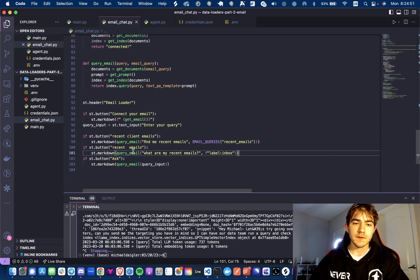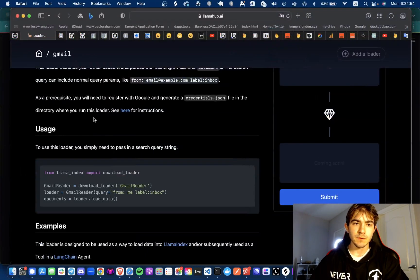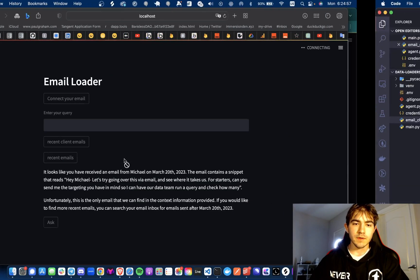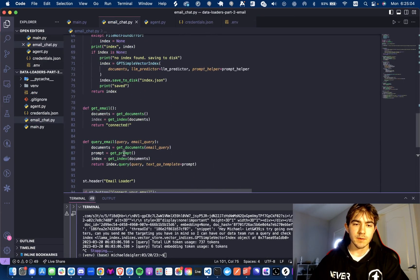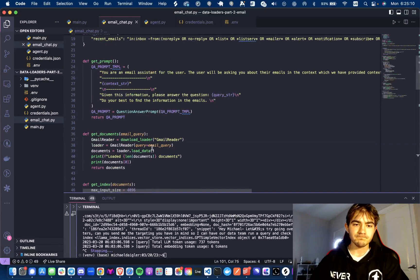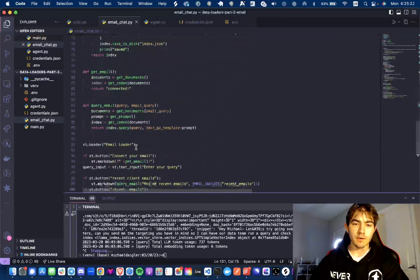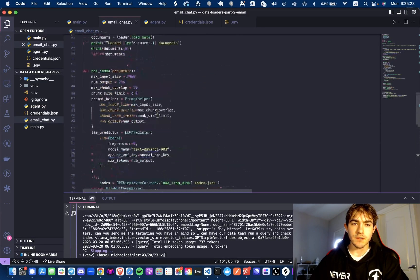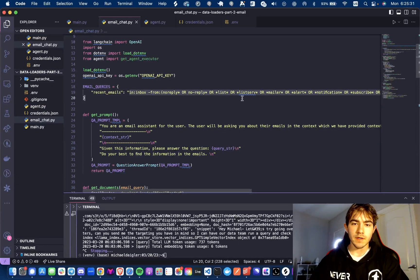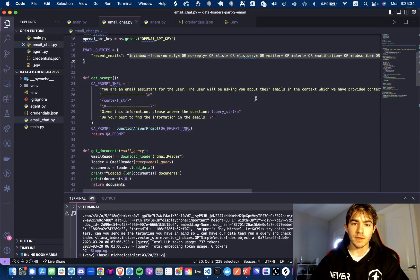For example, this button — recent emails — you will find right here. When you click that, it is going to call the query_email function, and then we're going to get documents, get prompt, and get the index. Let's go into the get_documents function. The get_documents function is using the Gmail reader and it is loading 10 documents. The email query we are using is from a constant dictionary, accessing the recent emails query — this is the query for the Gmail API to use.